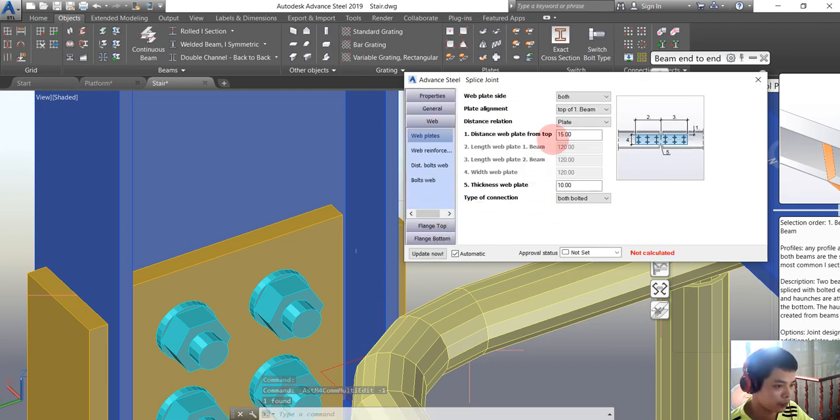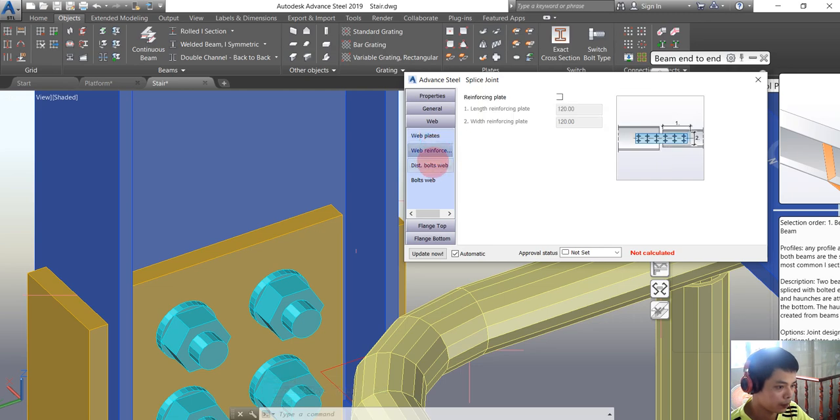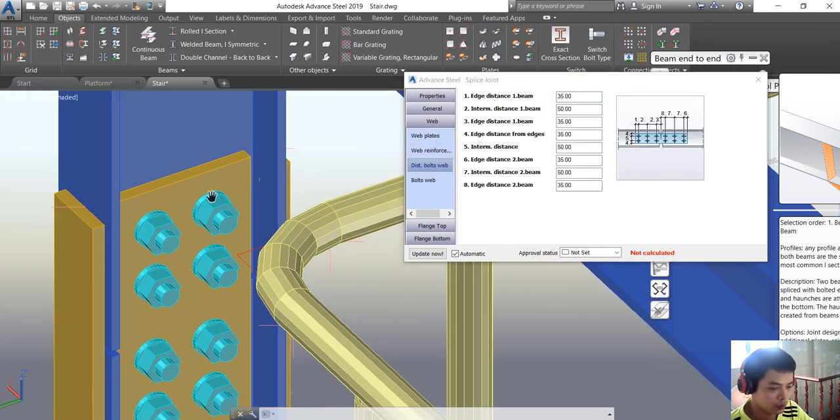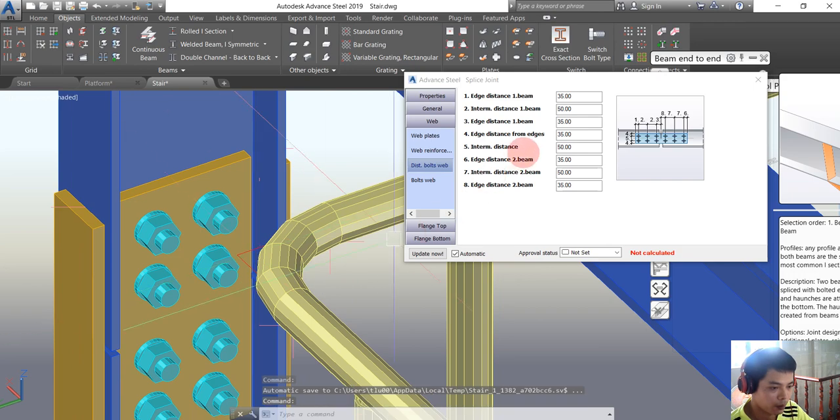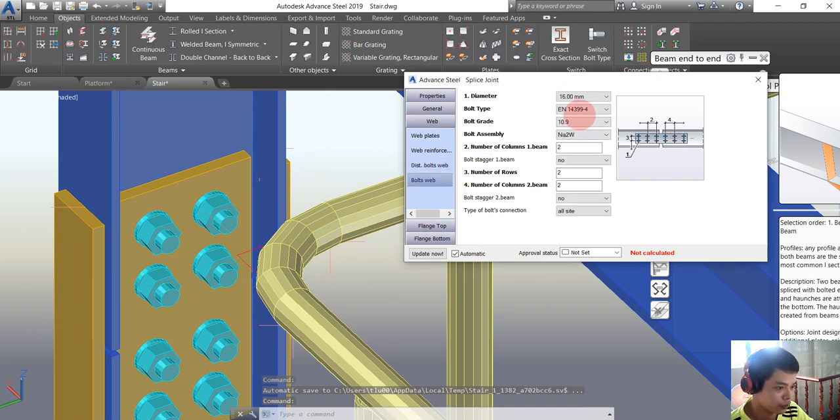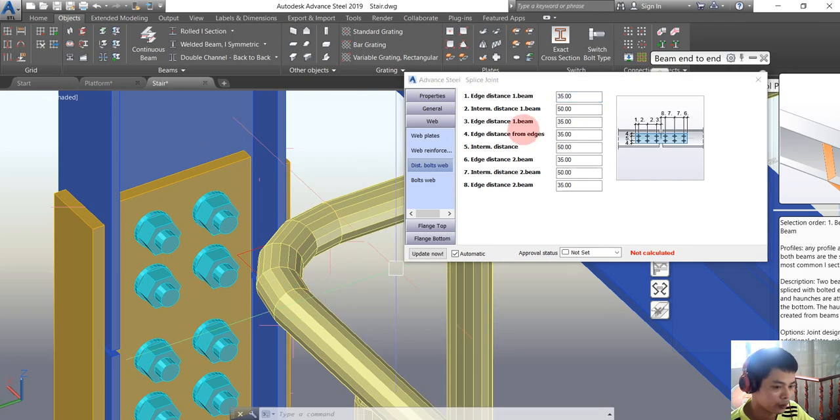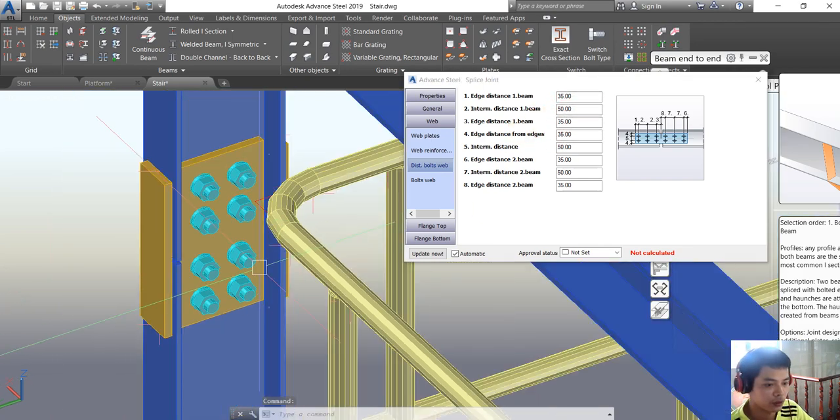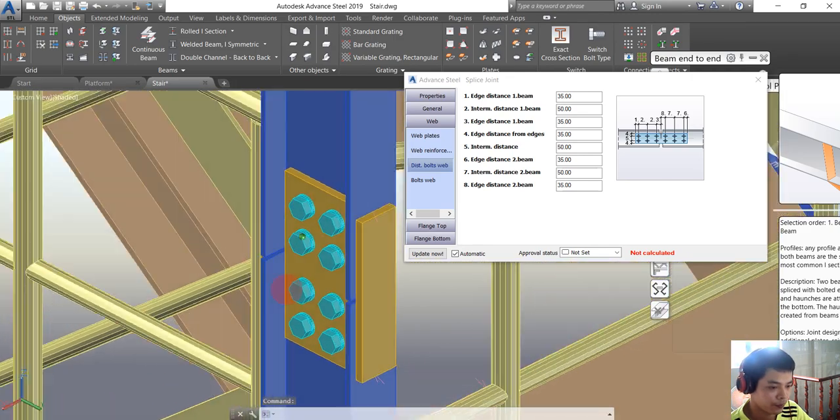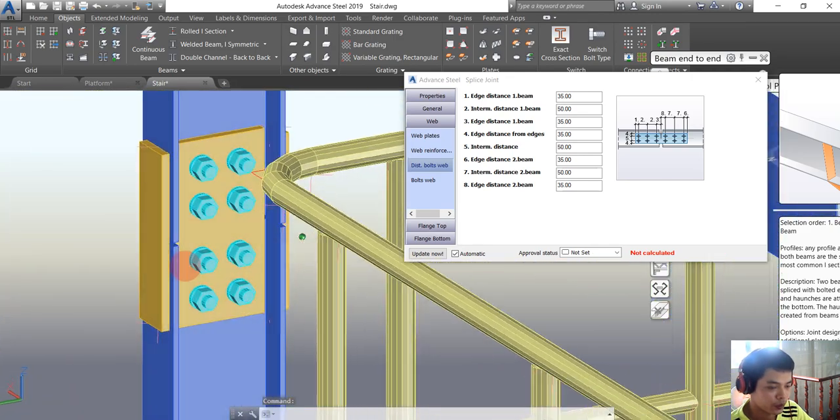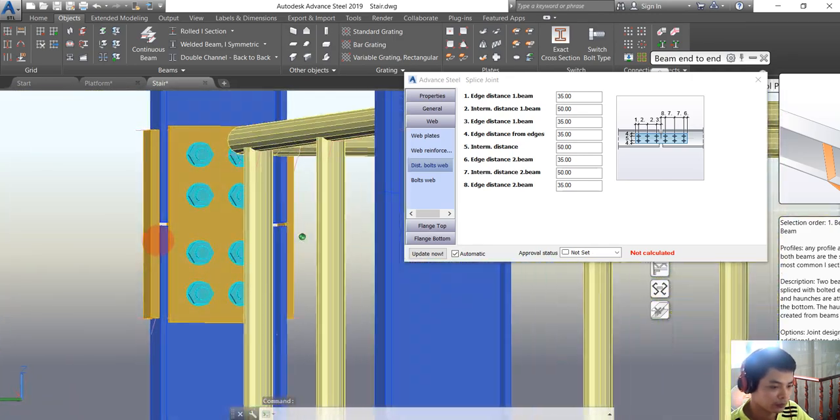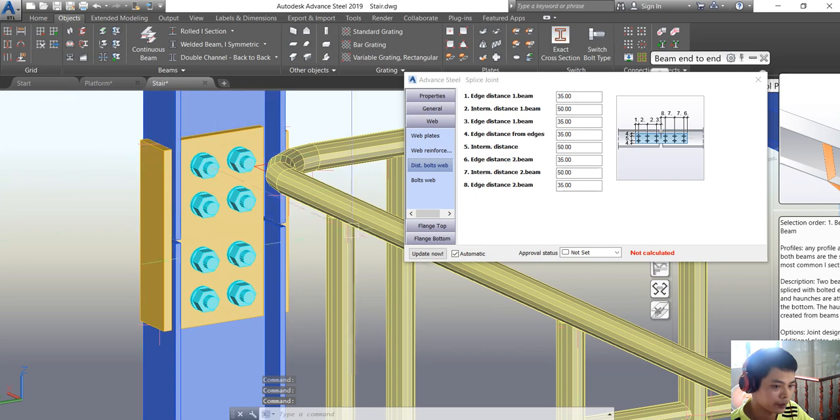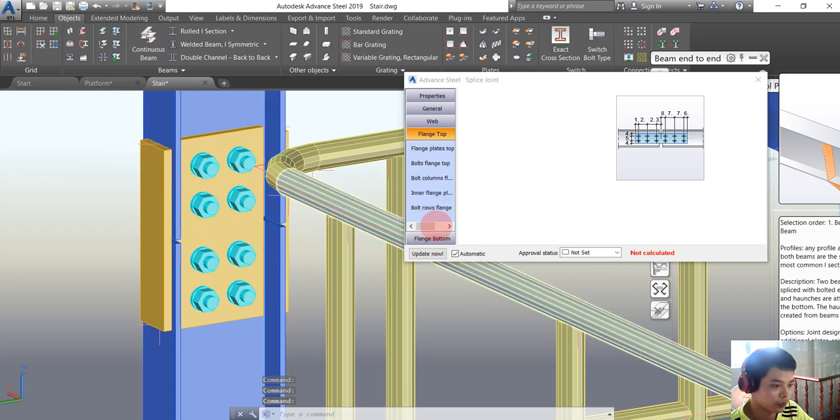We go to the web for the bolt node and we choose browse connection here. For example, I want to use bolts, this one. And we keep the information here because it is following our specification. And then we will go into the flanges.